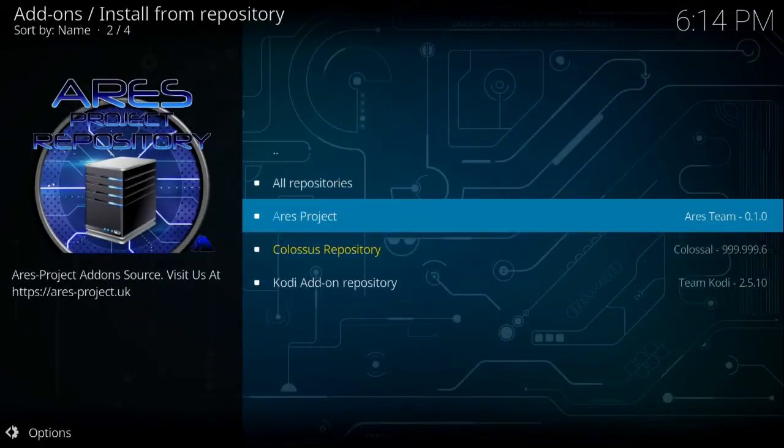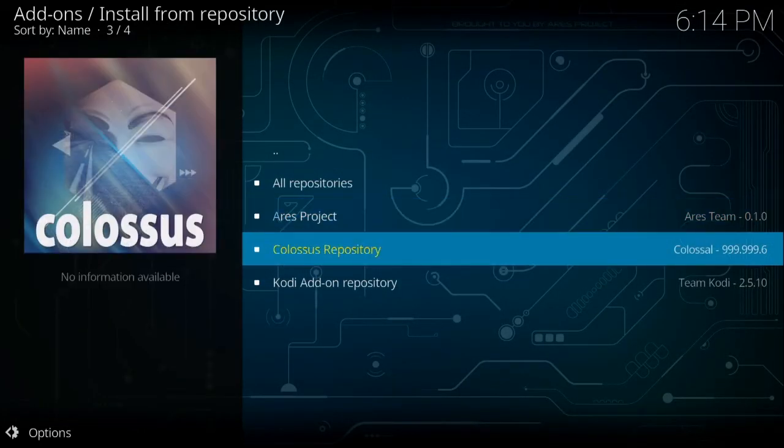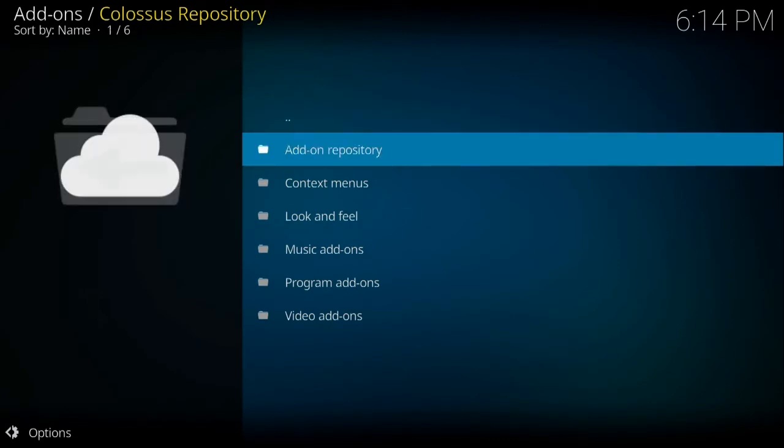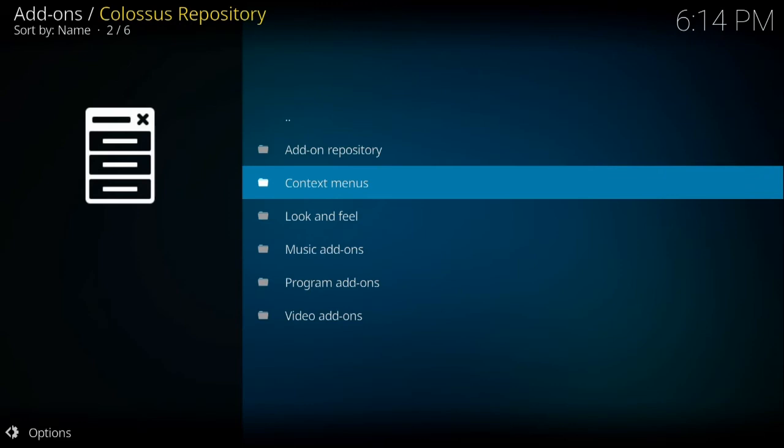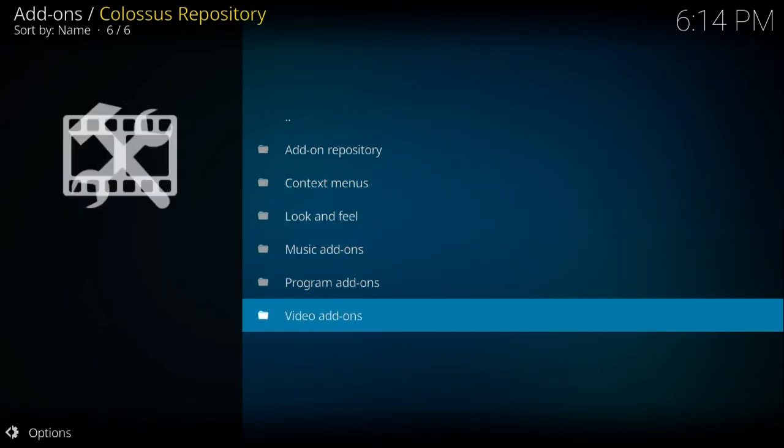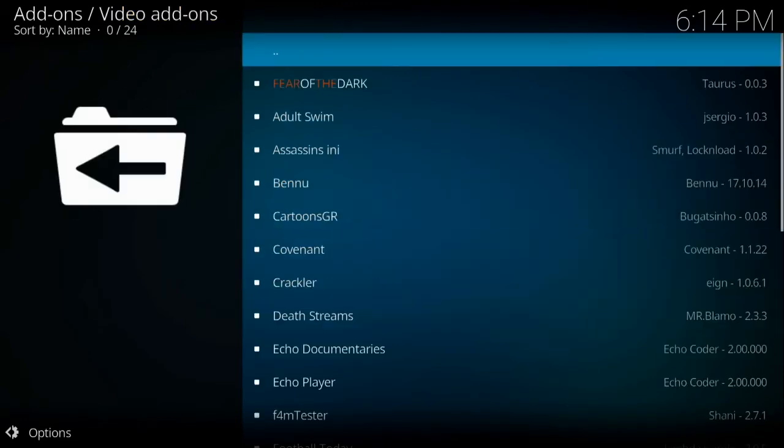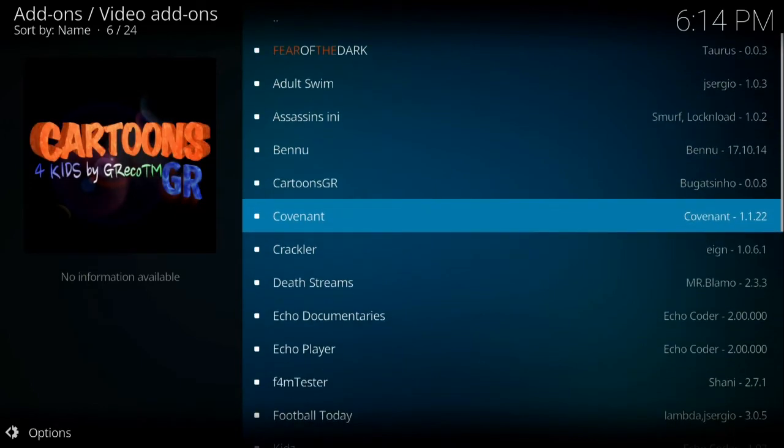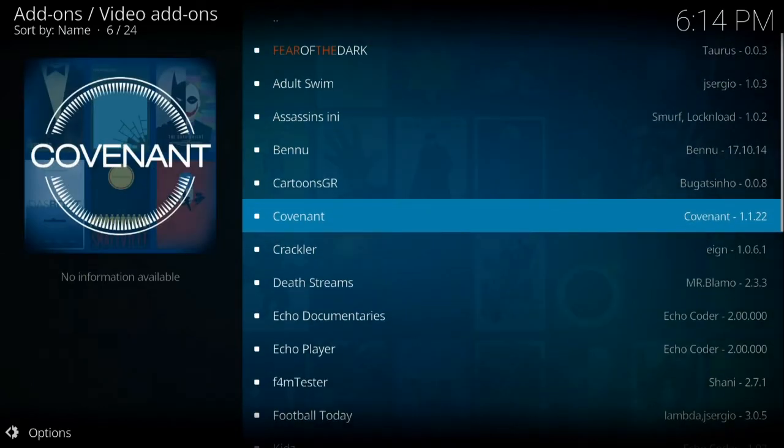Once that installs, you're going to go back two steps. Pick Colossus repository, video add-ons all the way at the bottom, and then scroll down to Covenant.